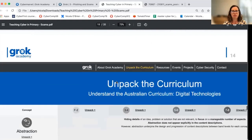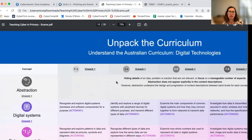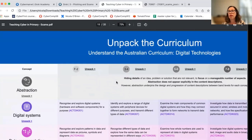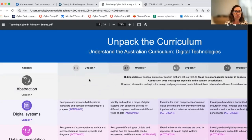In terms of further support for the activities, the Unpacking the Curriculum website is a great place to check back in and explore which key concepts might be relevant for teaching cybersecurity. This website will be updated in 2022 as the new curriculum rolls out to reflect additional linkages and references to cybersecurity, following an extensive consultation in 2021.